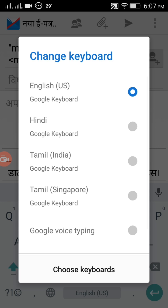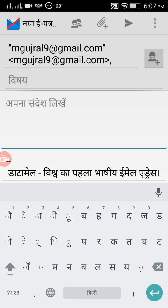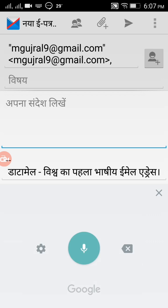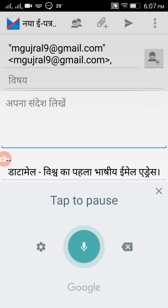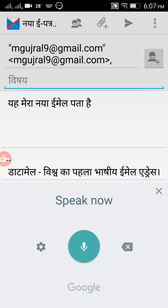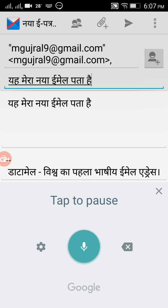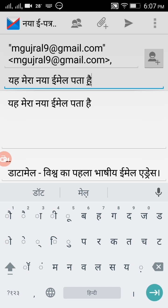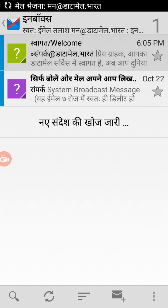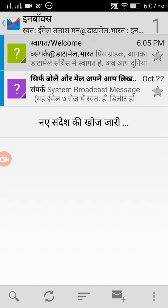Now I'm typing in Hindi using the microphone option. I clicked on the globe icon and chose Hindi for input. The email was composed successfully, and I am able to send the email successfully.